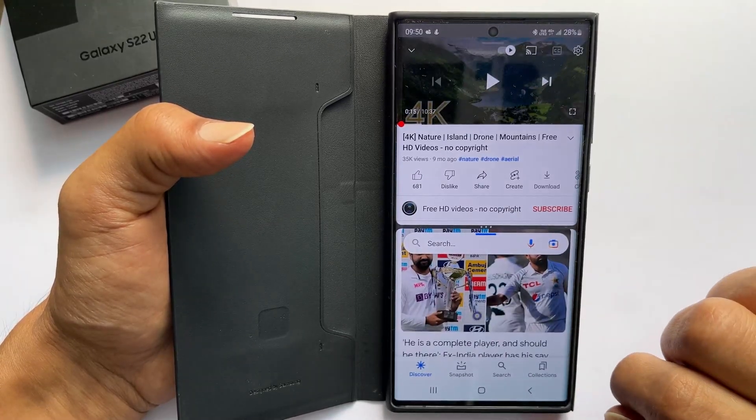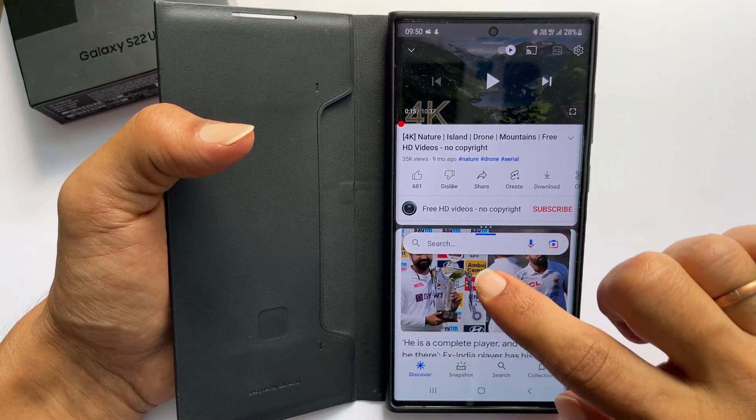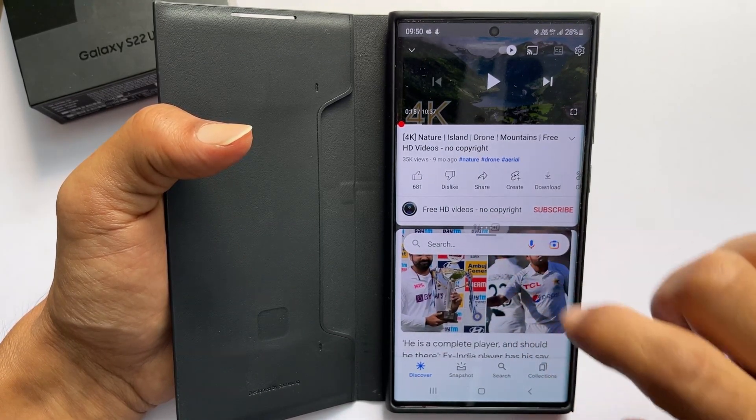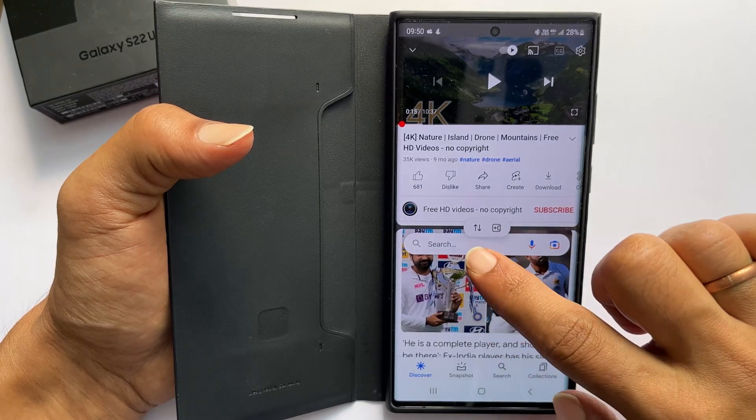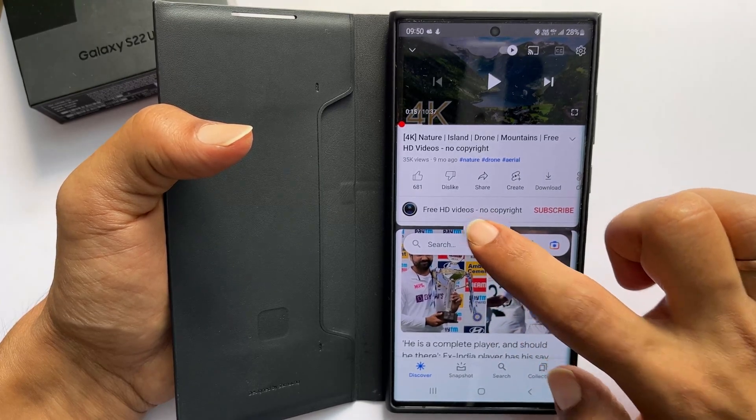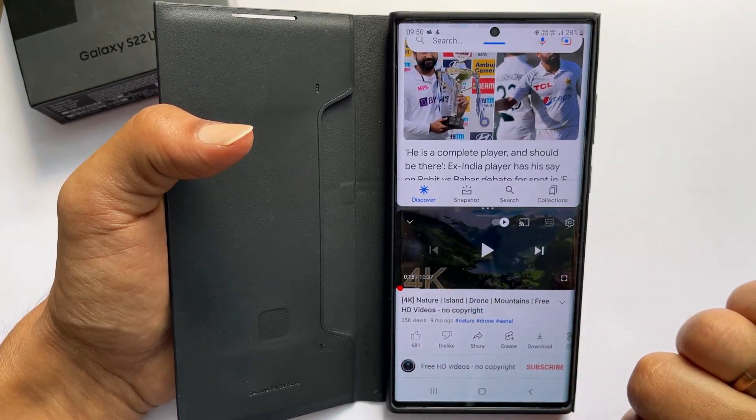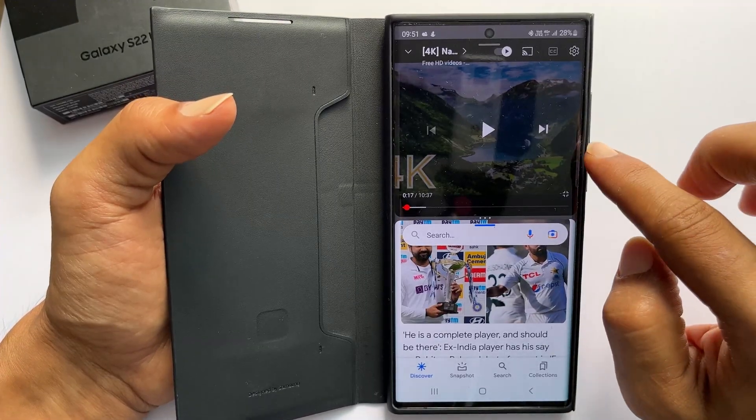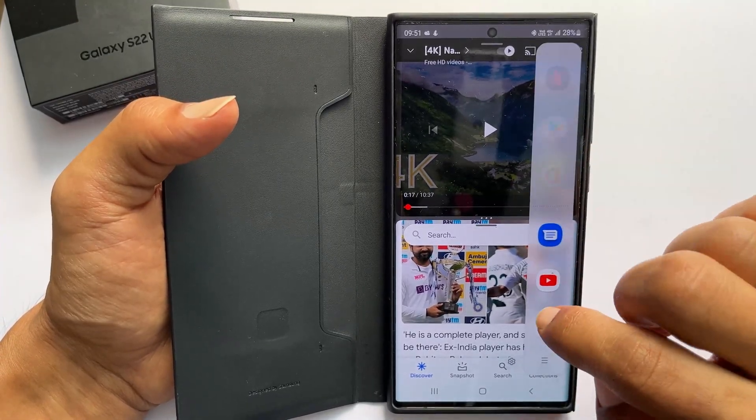You can flip the apps up and down by tapping these three dots and then these arrow keys. To change the first or second app, open the edge panel.